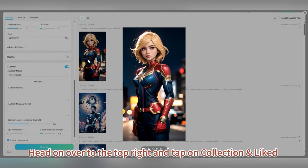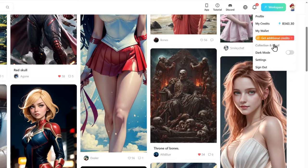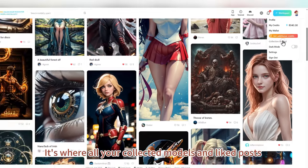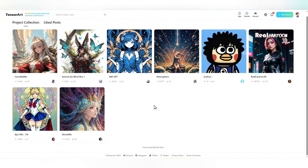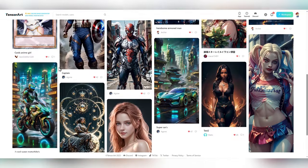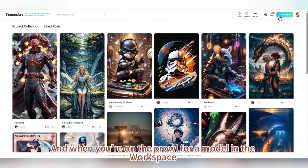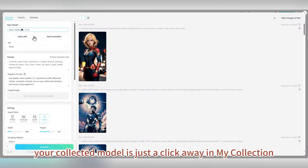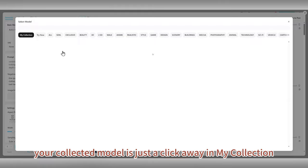Head on over to the top right and tap on Collections and Liked — it's where all your collected models and liked posts are stored. And when you're in the workspace looking for a model, your collected model is just a click away in My Collection.